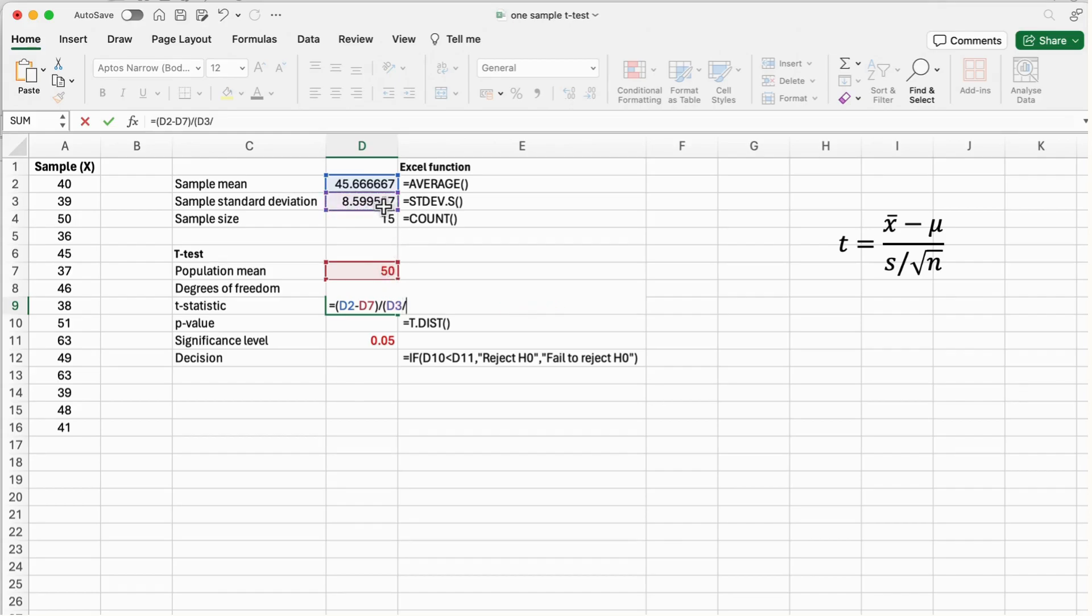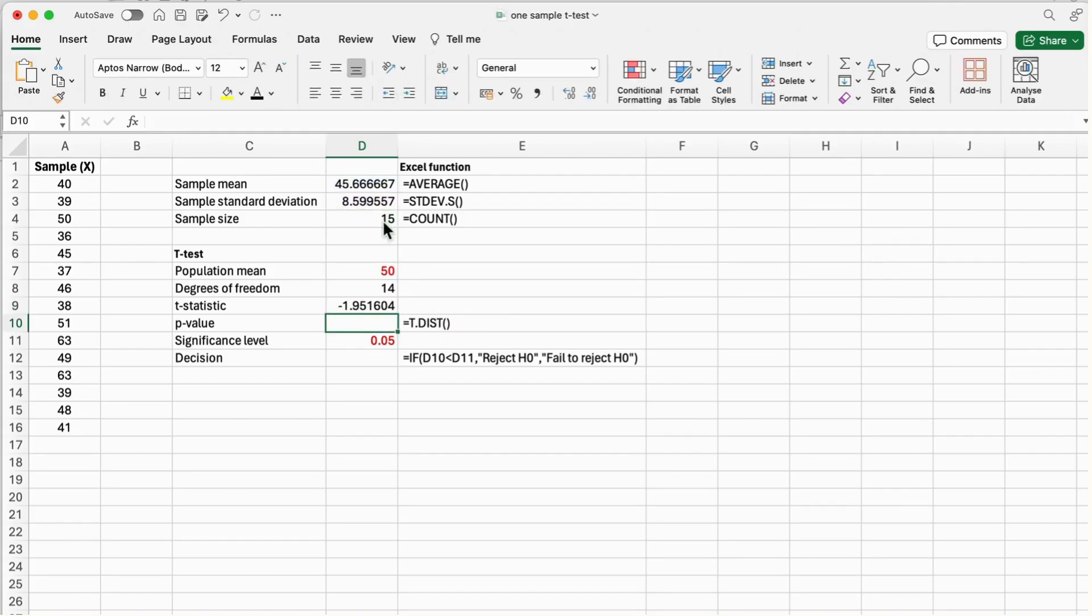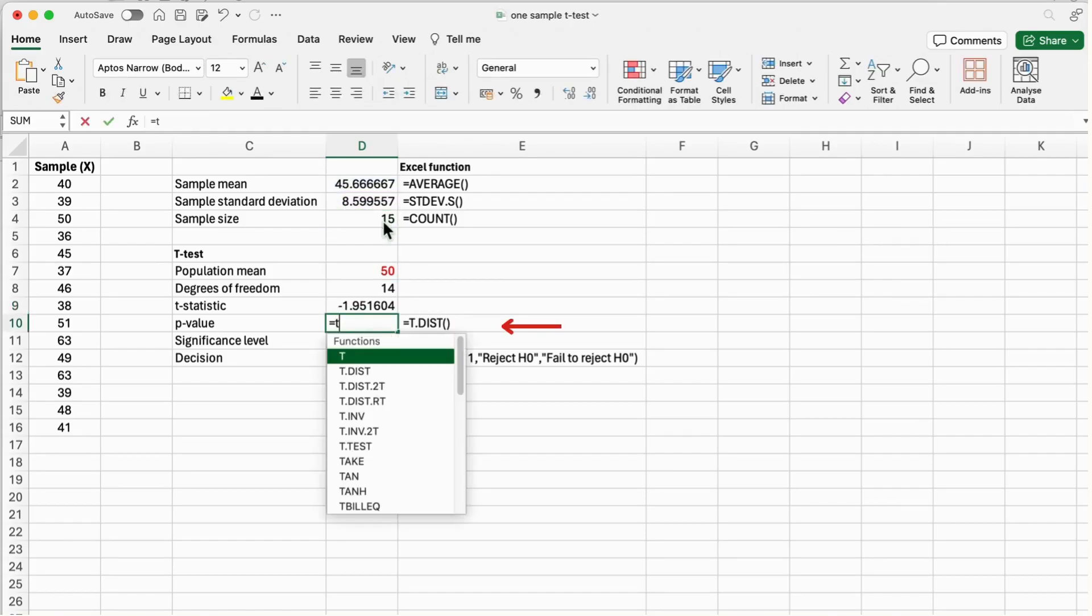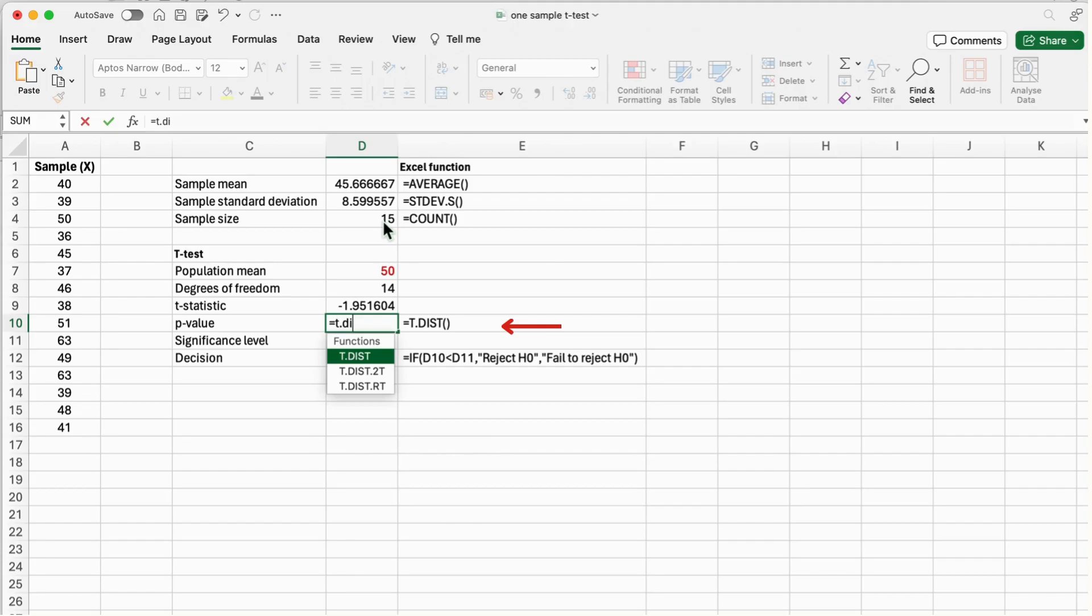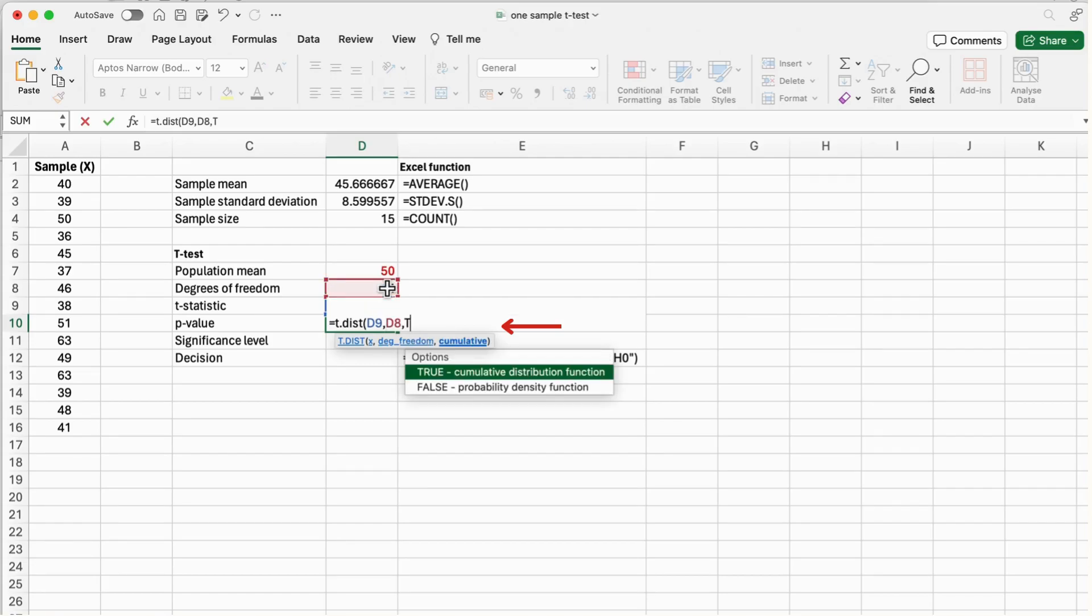To calculate the p-value for a left-tailed test, use the function T.DIST where the argument x is the t-value, the degrees of freedom is 14, and cumulative is true.